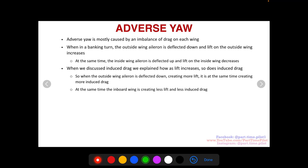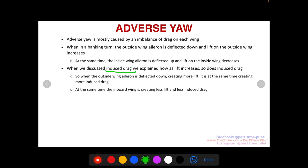When we discussed induced drag — I made a video about this, you can click in the top right corner to watch it — we explained how as lift increases, so does induced drag. So on the outside wing, the aileron is deflected down, creating more lift and raising that wing up, and at the same time creating more induced drag. On the inside wing, it's creating less lift and less induced drag, so that wing drops and feels less drag relative to the outside wing.